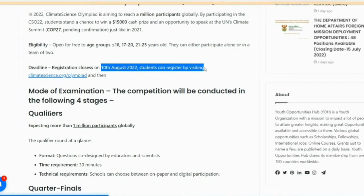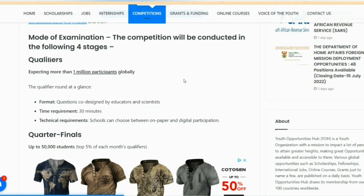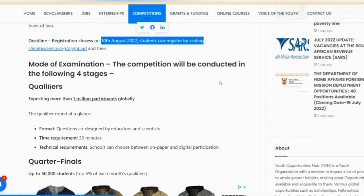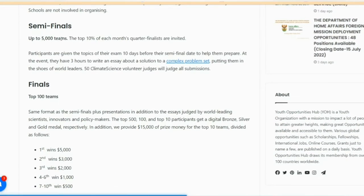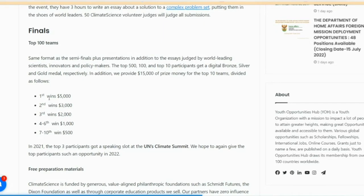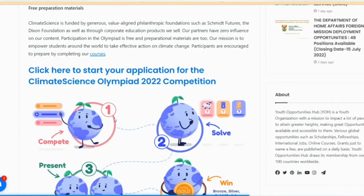Students can register by visiting the link by August 10th. The competition will be conducted in the following four stages: qualifier, quarter-final, semi-final, and final. First winner receives $5,000 USD, second winner $5,000 USD, third winner $2,000 USD. Top three participants are invited to the United Nations Climate Summit.